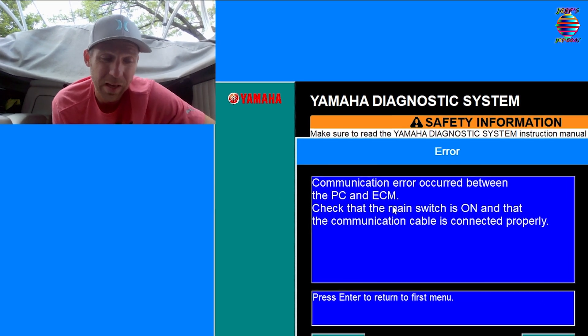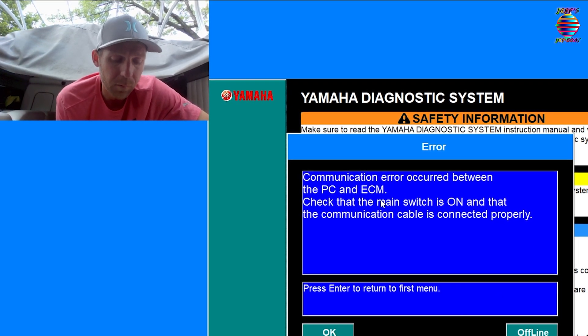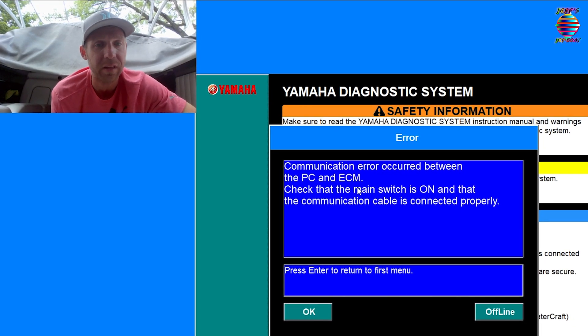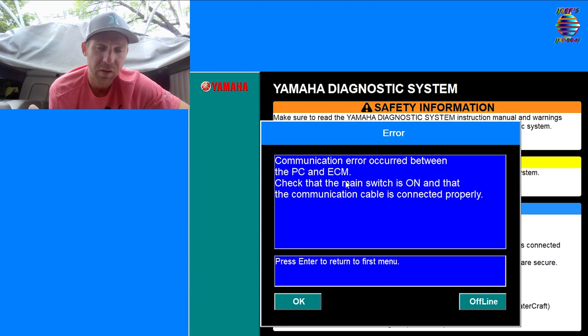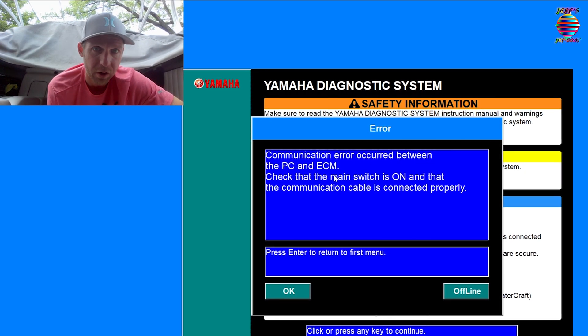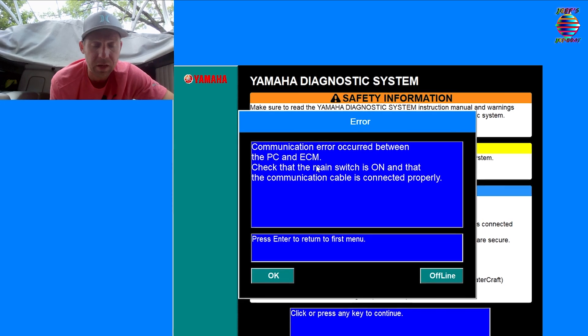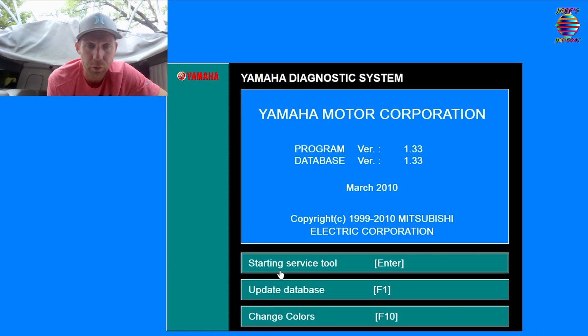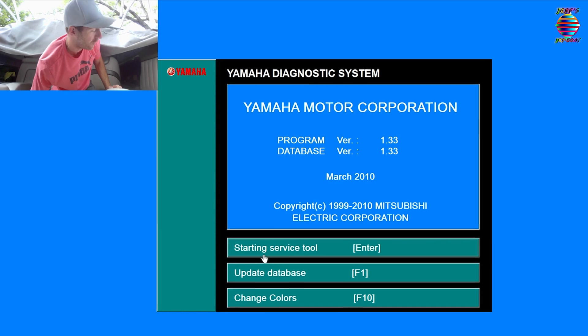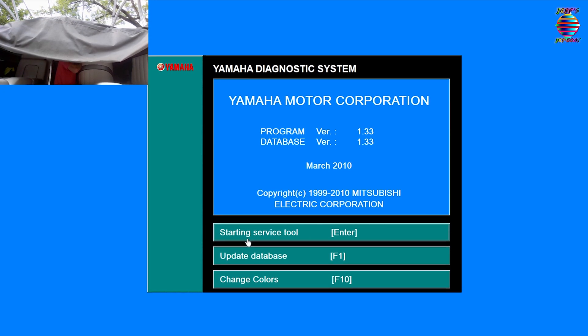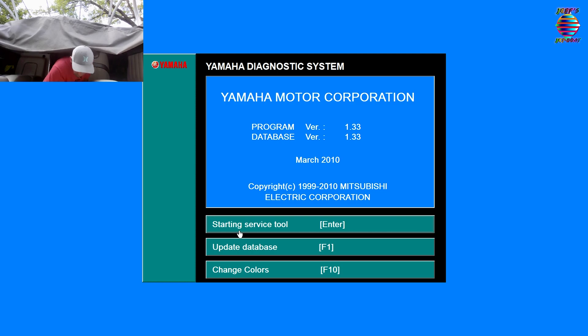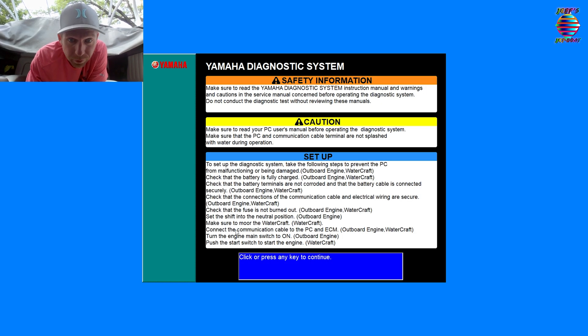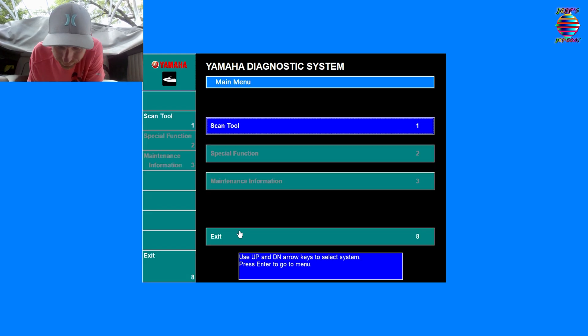Any key to continue. So a communication error has occurred between the PCM and ECM. The reason this just happened is because we exited the software and the computer noticed that the link between the software and the ECM was disconnected. So it turned the ECM back off as a battery saving feature. So we'll hit okay, we'll come back, I'll bump the engine over again.